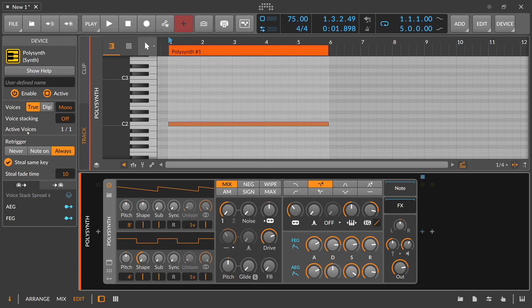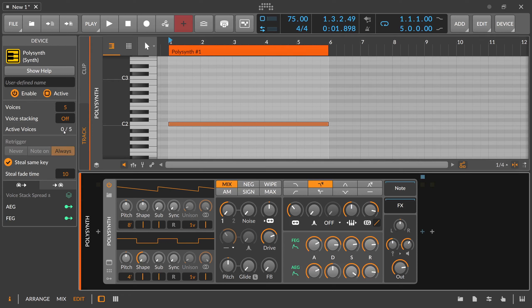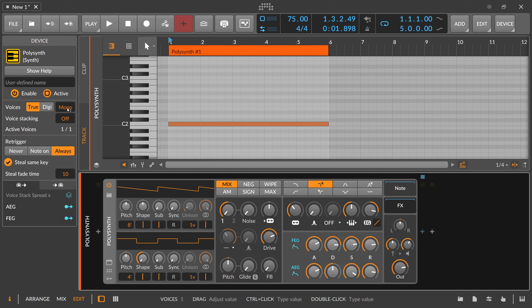You also have a display for active voices. At the moment the synthesizer is set to one, so you can only play one voice. You can change this by clicking and dragging to increase the possible voices — you can see it down below, we have active voices zero from five possible voices. So back to mono: in monophonic mode you can only play one voice or one note at a time.